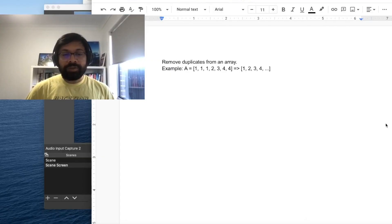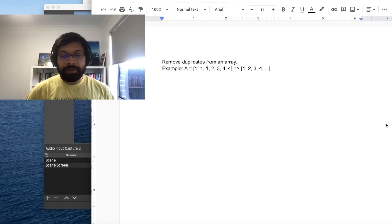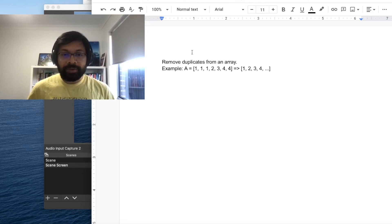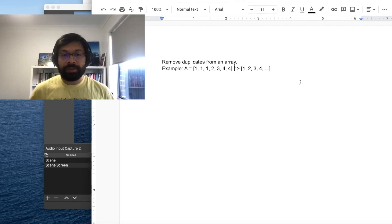In this video we are going to discuss a very common interview problem which you can see on the screen: you have to remove duplicates from a given array. For example, if you are given an array which is 1 1 1 2 3 4 4, you have to remove the duplicates so that only 1 2 3 4 — the unique items — remain in the array.